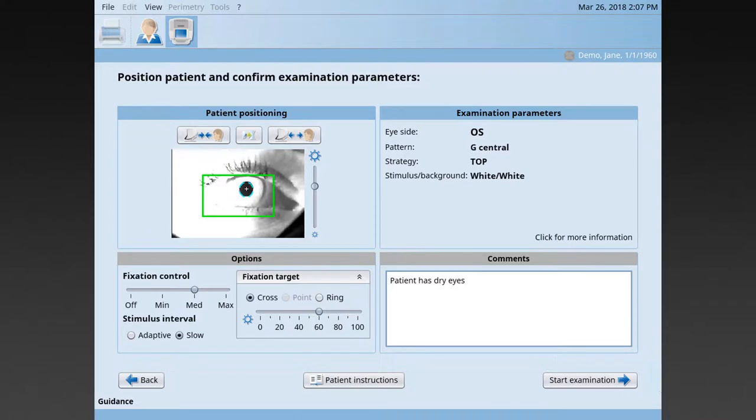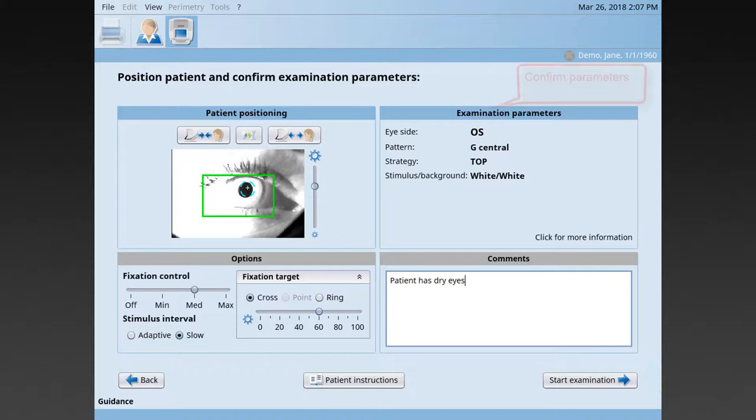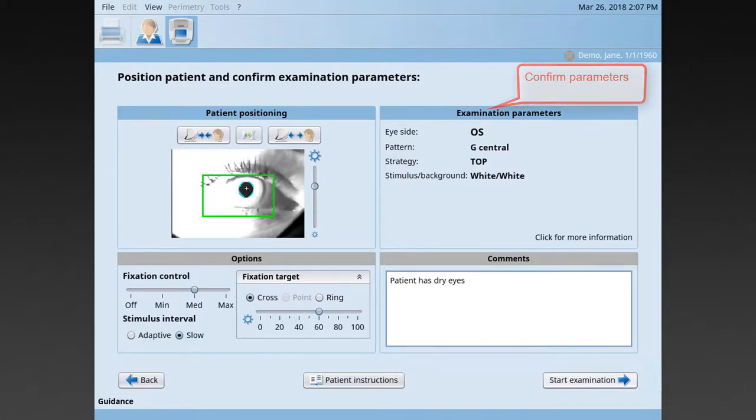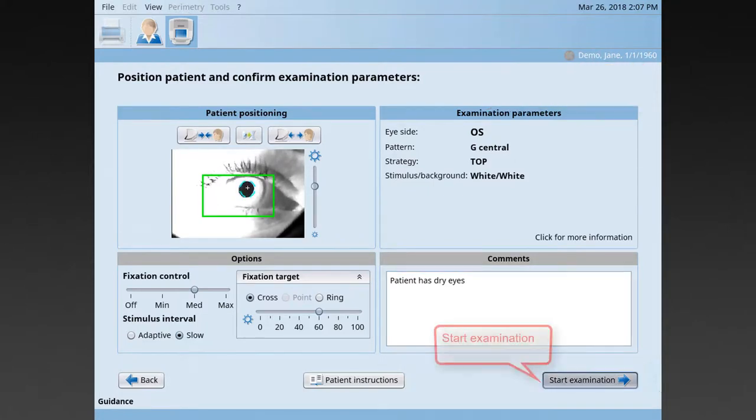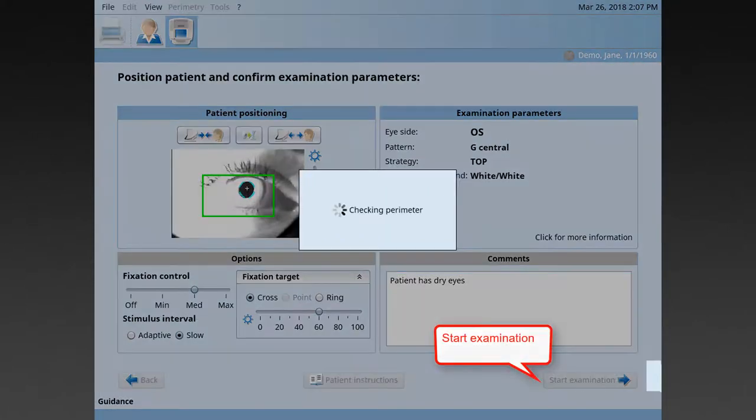Once the patient is properly positioned and all the settings are properly defined, confirm the examination parameters and start the examination.